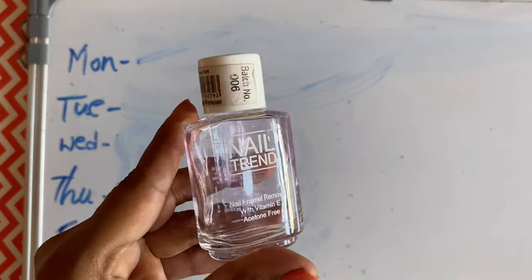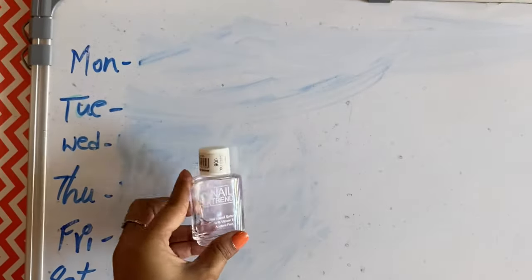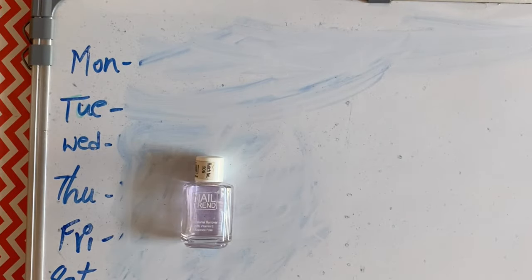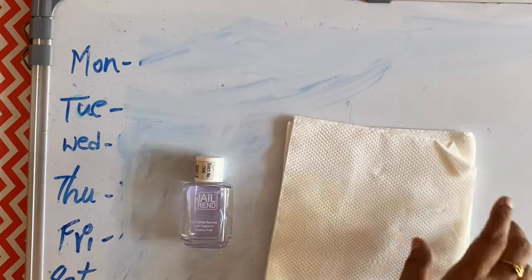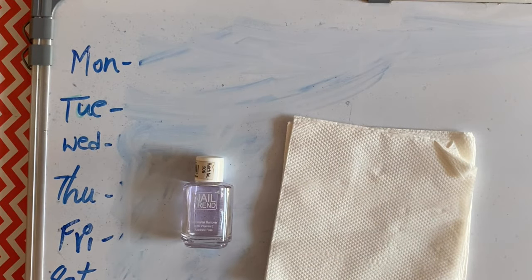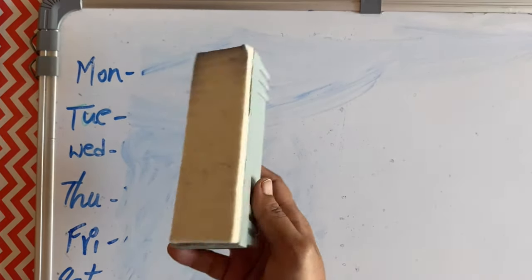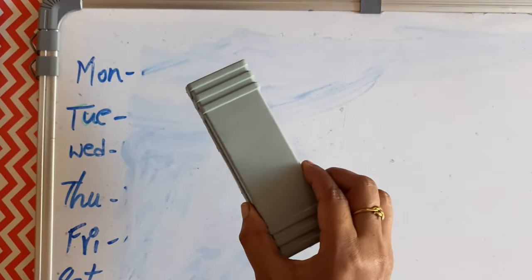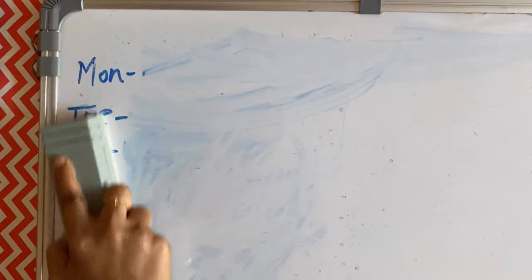Any nail polish remover and any soft cloth or tissue paper, or you can also use cotton. As you can see, the basic duster we get for cleaning a whiteboard is not working out here to clean the marker inks.